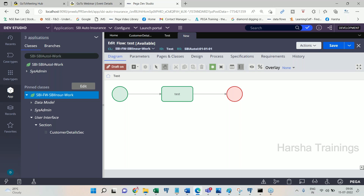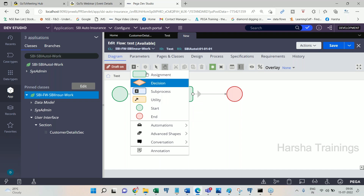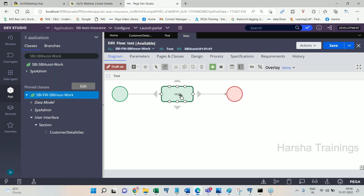When you create a flow, by default it gets created with three flow shapes. The first flow shape — green color — is called the Start Shape. The Start Shape is where the transaction gets initiated. The next flow shape is called Assignment. Assignment is the shape you use in order to call a flow action into the flow. The Assignment shape has two connectors: an inward connector and an outward connector. You call the flow action into a flow using the assignment shape's outward connector.